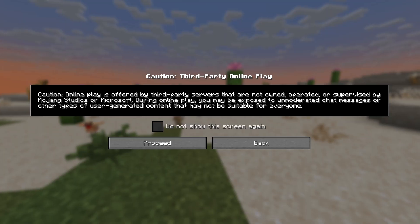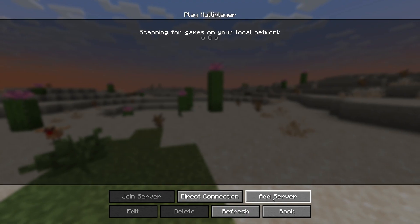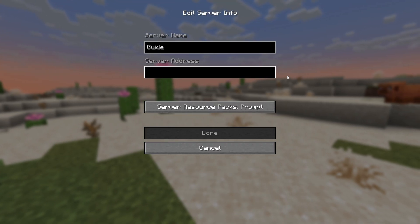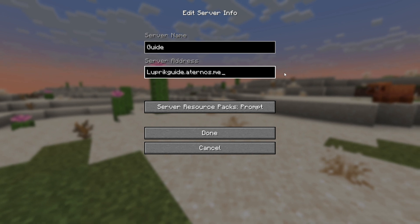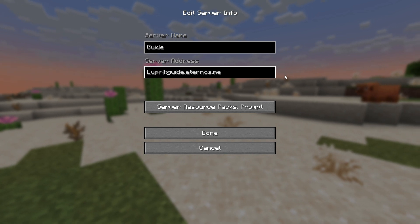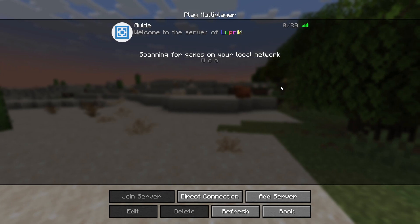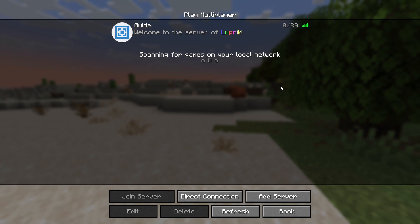Here we click multiplayer, then click add server. And in the server address, we paste the address that we copied earlier. This is how our server looks like.